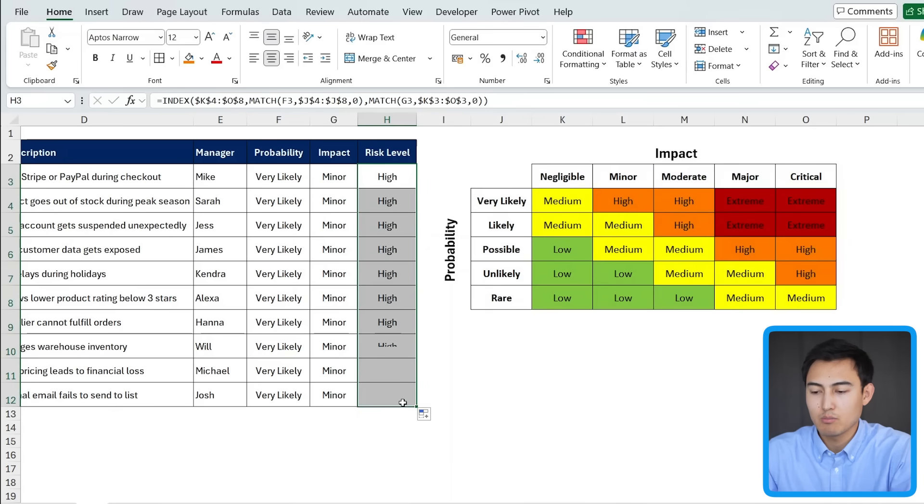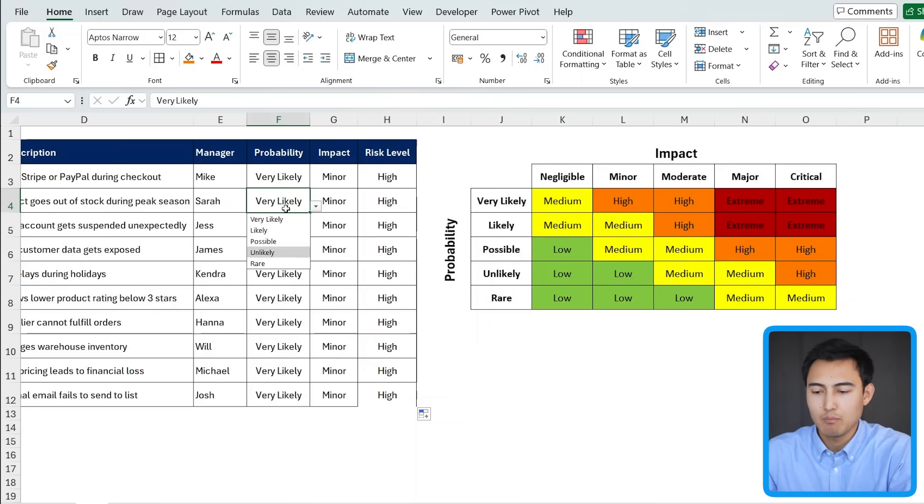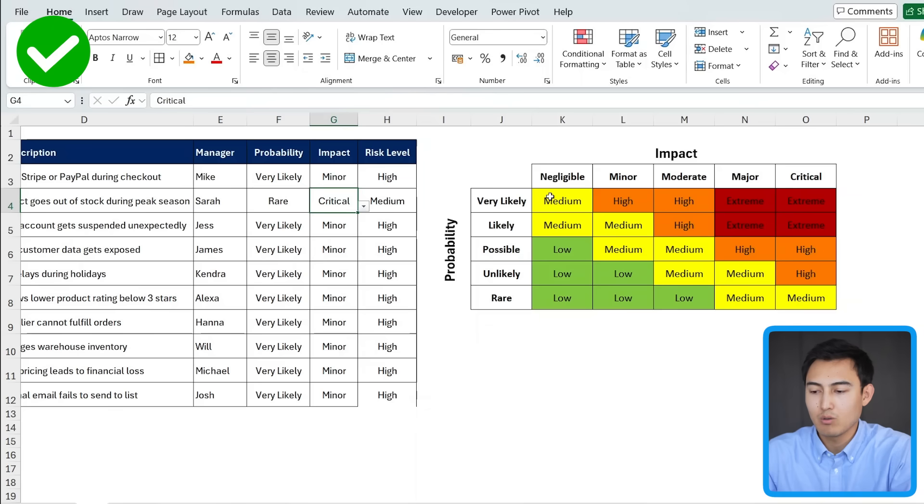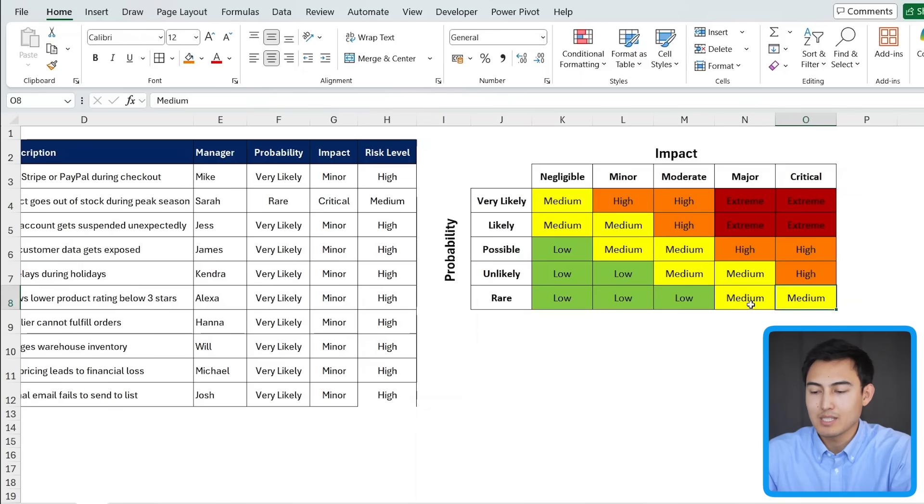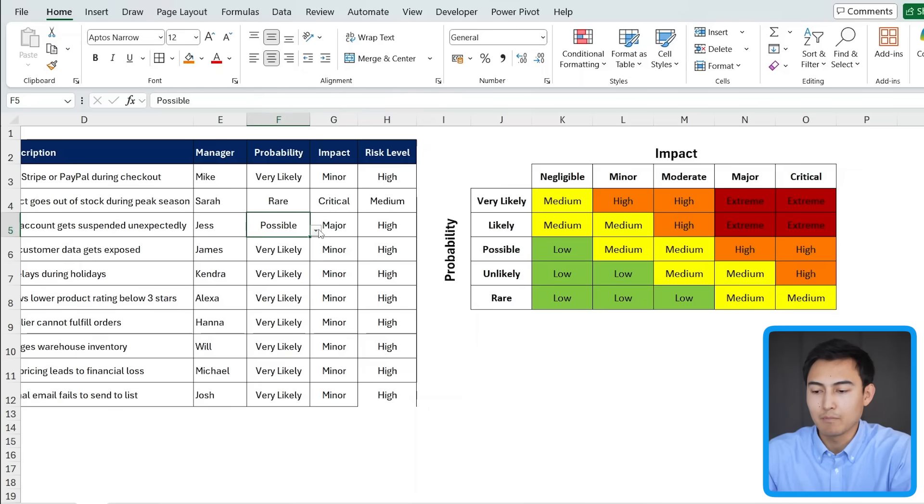Now I can double click on the side here to drag this down. And you'll notice all of them should say high as we have the same responses. But if I change this to rare and I go from minor to critical, you'll notice that it says medium now. We look in here, we said rare and we said critical. So it's saying medium. And feel free to test all of these other ones, but it should all move automatically.